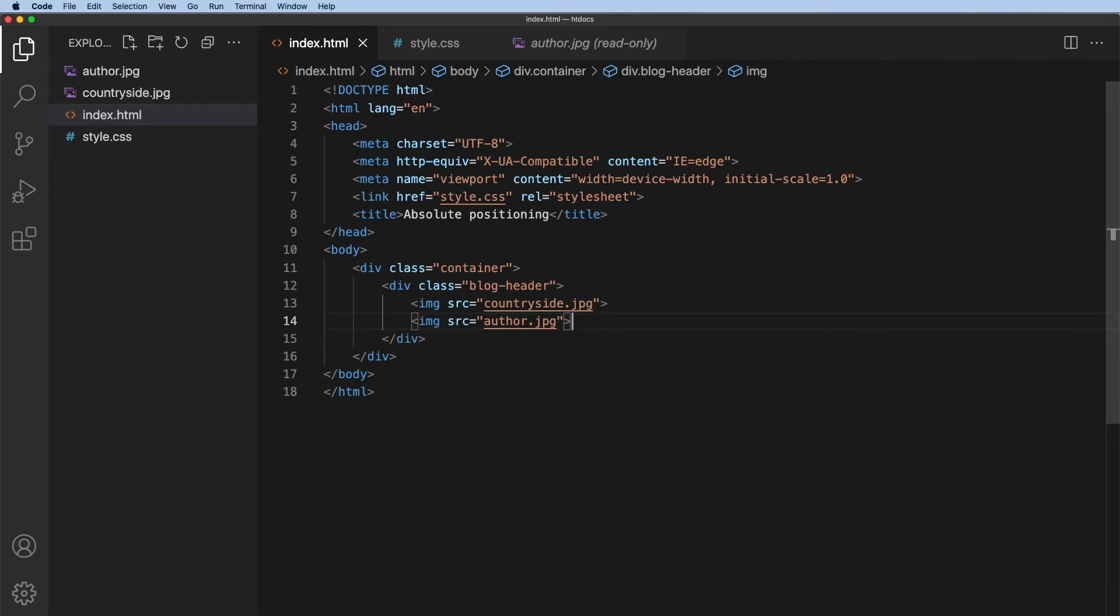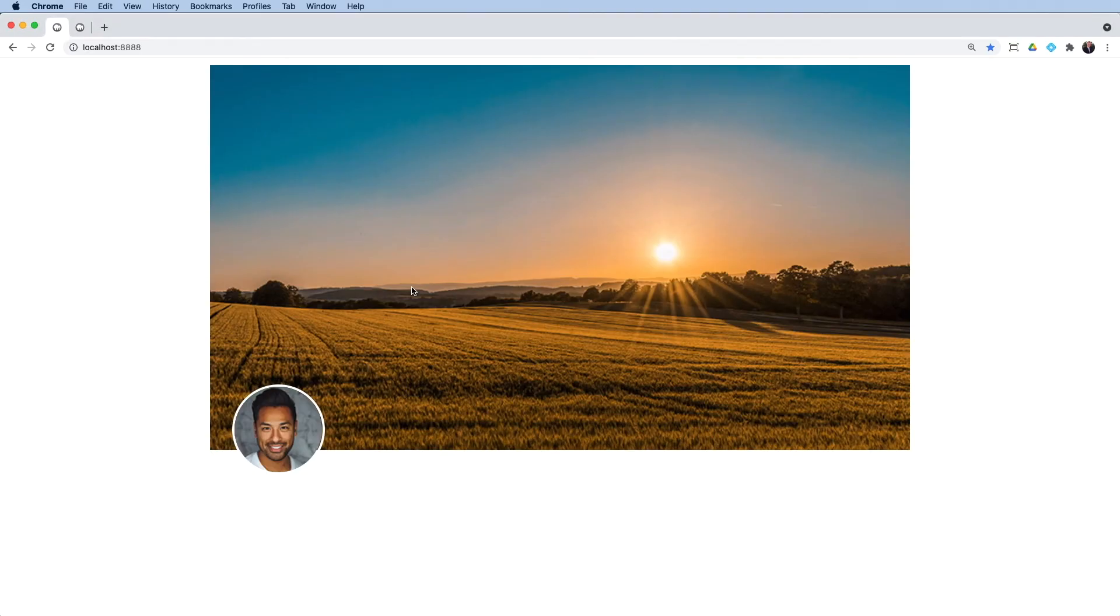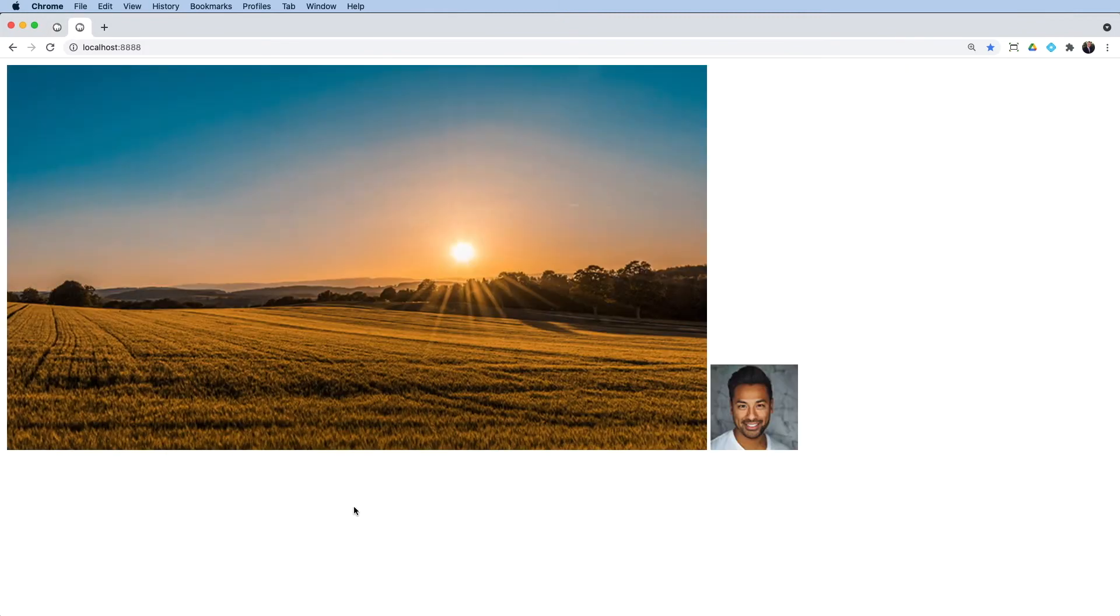Let's go across to the browser and have a look at that. So I'll go into my other tab here. Refresh. And those are my two images contained within that div.